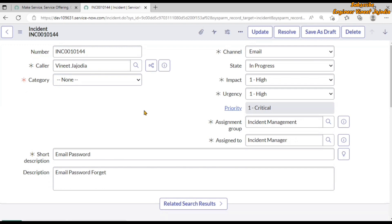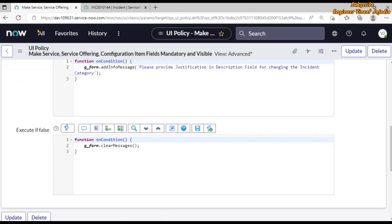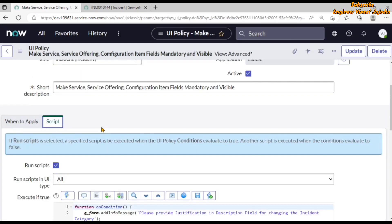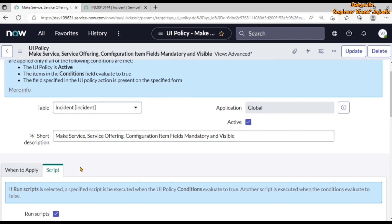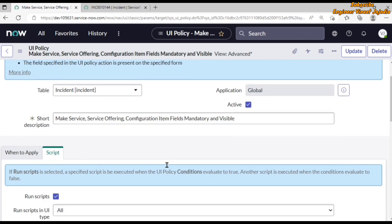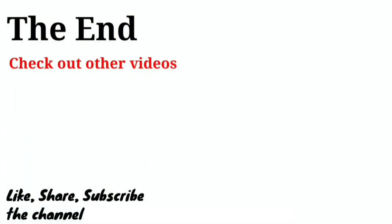That's how you can use scripts in UI Policy. If you want to execute some complex configuration using UI Policy, you can use the script section. If you like this video, do share it with others and subscribe to the channel for more videos like this. Thank you for watching, bye bye.